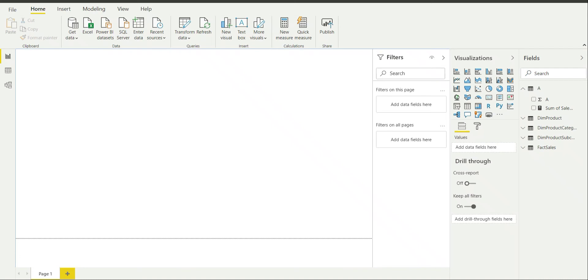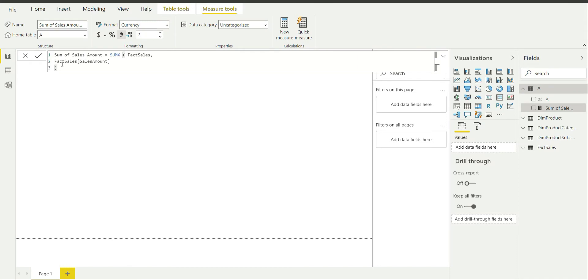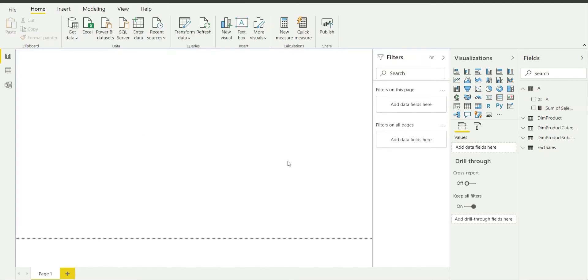Hello everyone, welcome back to our channel ML4Analytics. Today we will be covering the card visual in Power BI. For this video I am using Contoso database and I have already created a measure sum of sales amount which is shown over here.